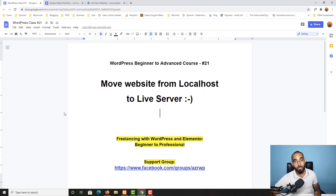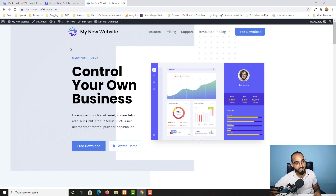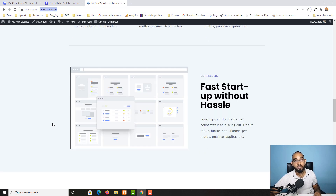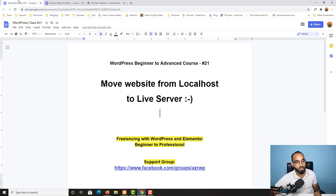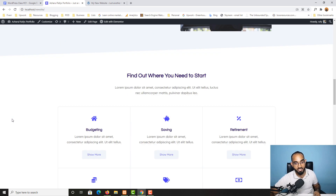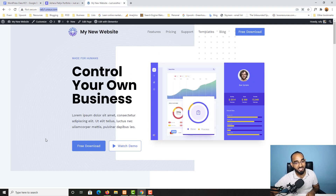Hello and welcome to the 21st lesson of our WordPress beginner to advanced course where we are becoming job ready to start providing freelance web design services with WordPress and Elementor. In my most recent class I showed how you can get a free domain and free hosting to create a beautiful WordPress website. Now in this video we are going to learn how to move or migrate a WordPress website from localhost to a live server.